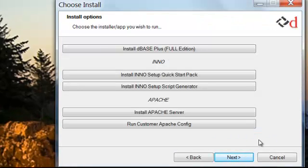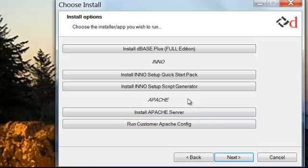Here you'll see options for installing DBasePlus, as well as our third-party install options for Inno and Apache. Install Apache if you plan on creating a web application and would like an alternative to Microsoft's IIS. Install Inno and the InnoScript generator if you would like to build an application installer for your application using Inno.